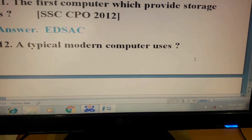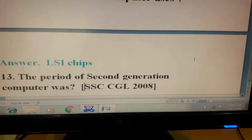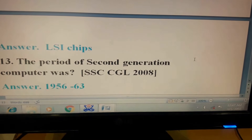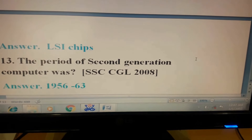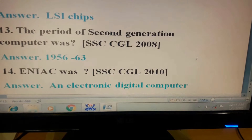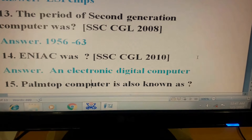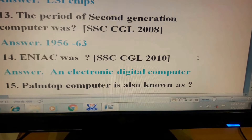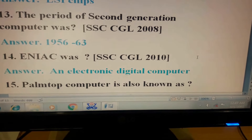Question 12: A typical modern computer uses? Answer: LSI chips. Question 13: The period of second generation computer was? This question has come in SSC CGL 2008. Its answer is 1956 to 1963. Question 14: ENIAC was? This question has come in SSC CGL 2010. Its answer is an electronic digital computer.